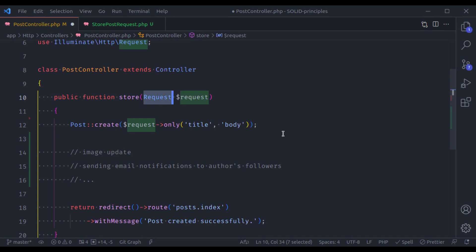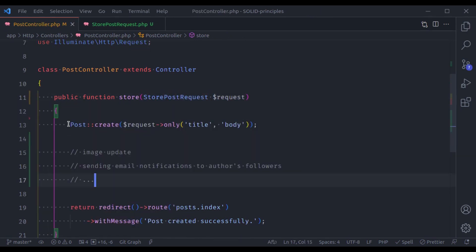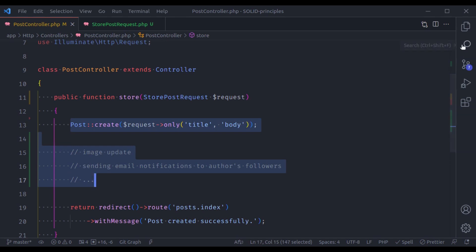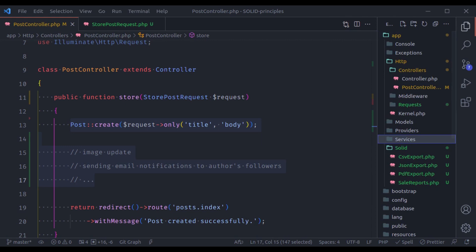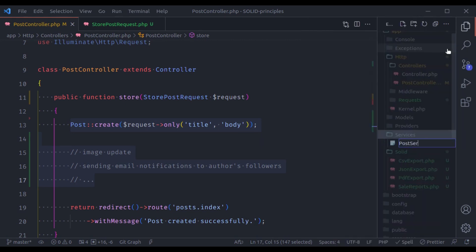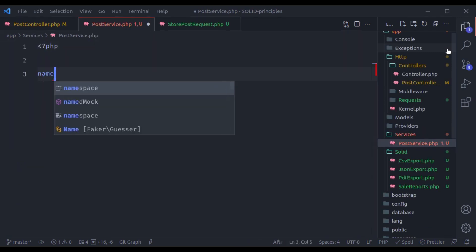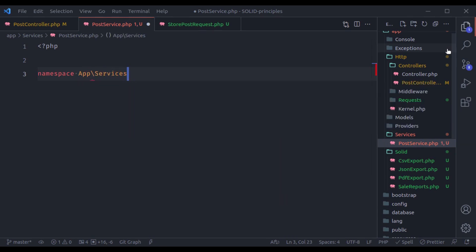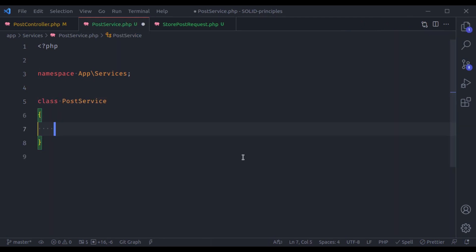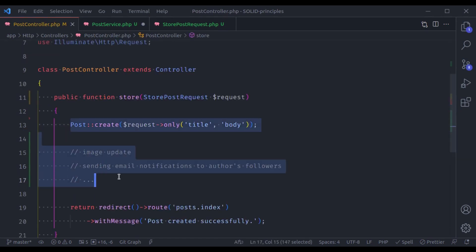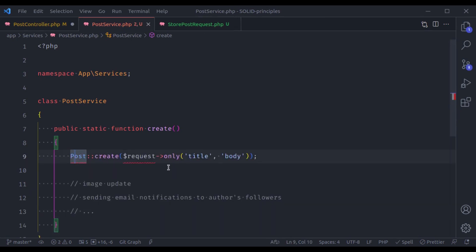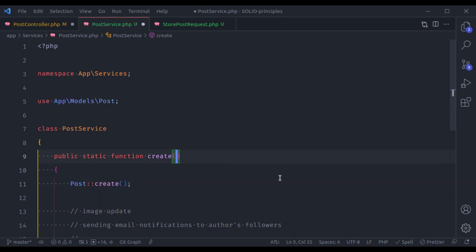For the remaining logic, we create a dedicated PostService class inside a Services directory — with namespace App\Services, class PostService. In PostService we add a static method create() that accepts data and handles creating the post. We import the Post model and move the creation logic there.